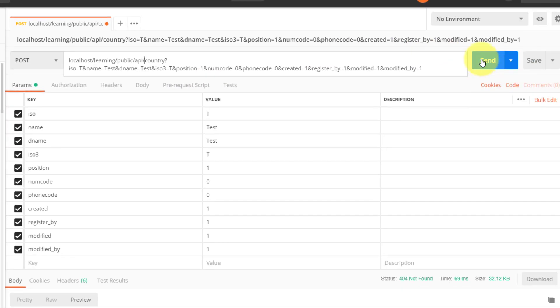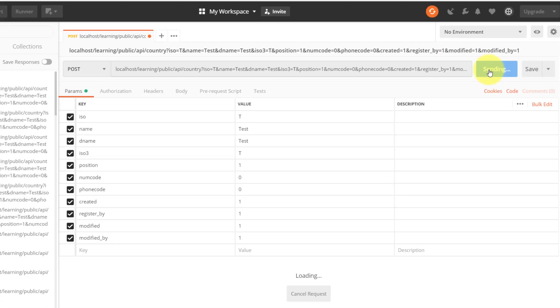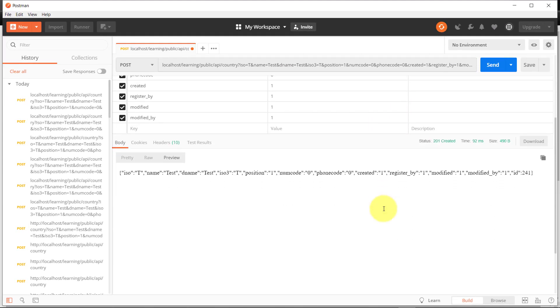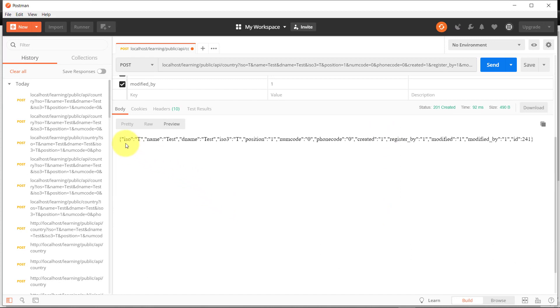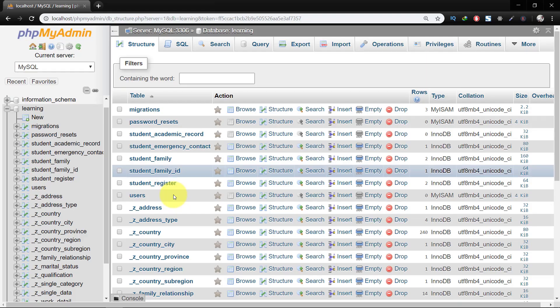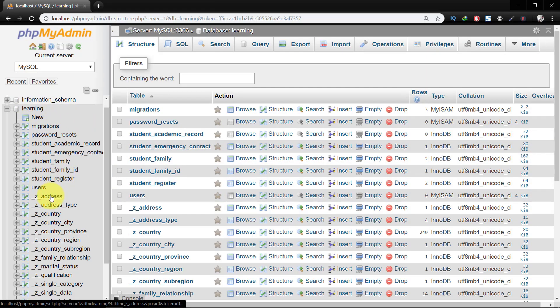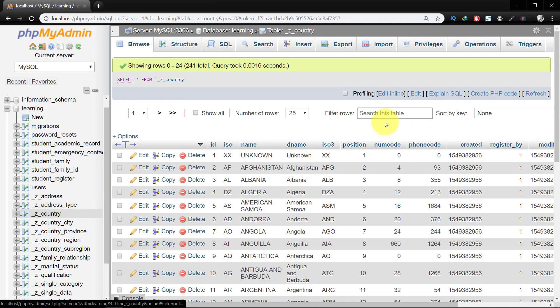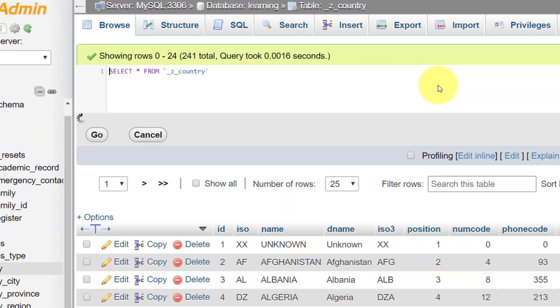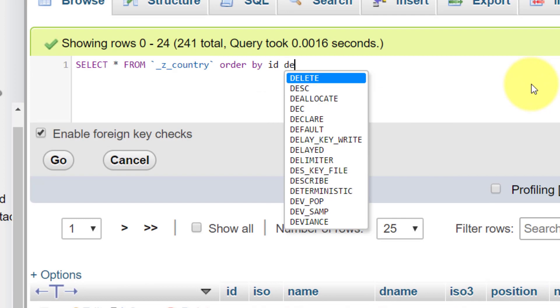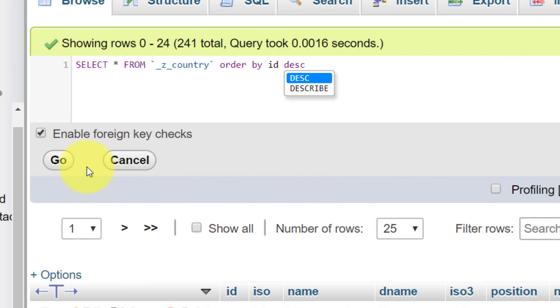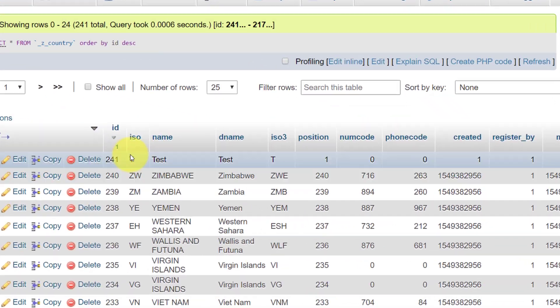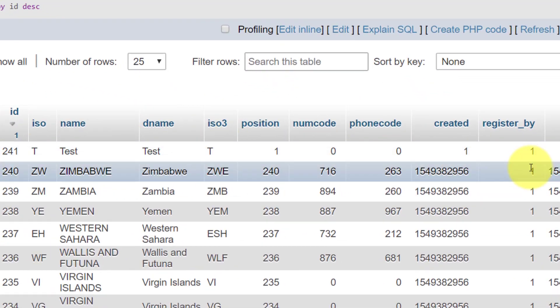And it created the record. Let's check the database and the country. Order by ID descending. And here is the record.